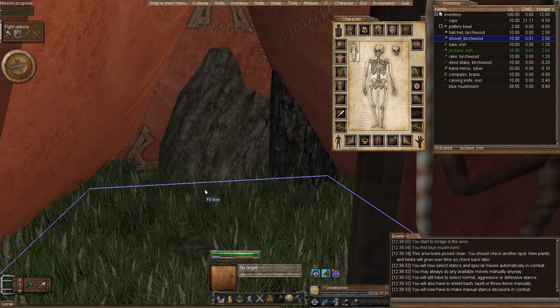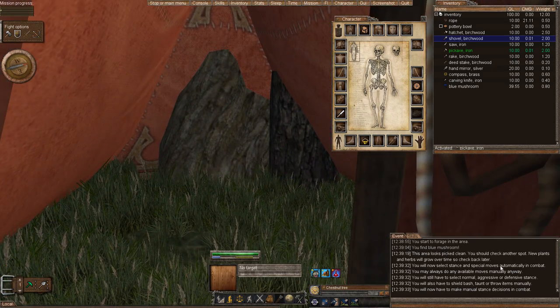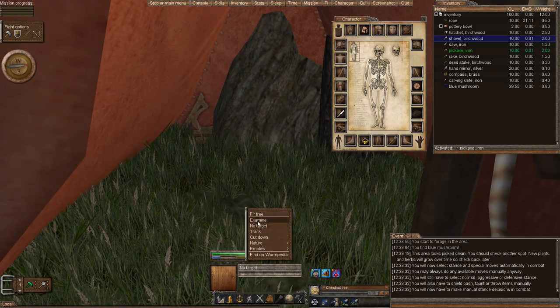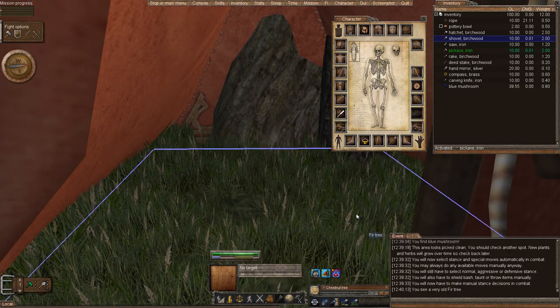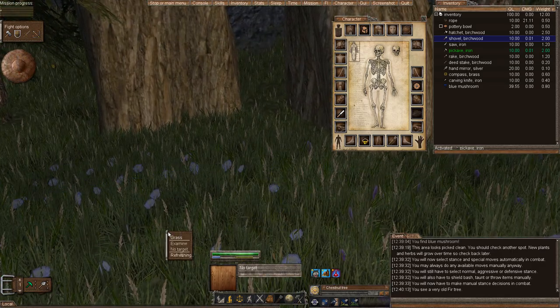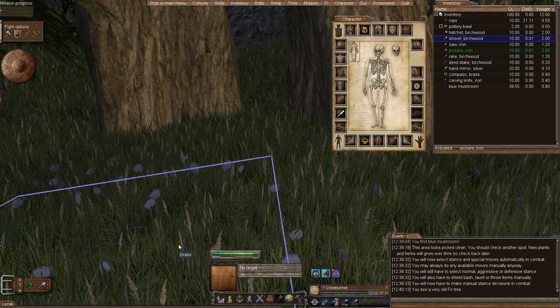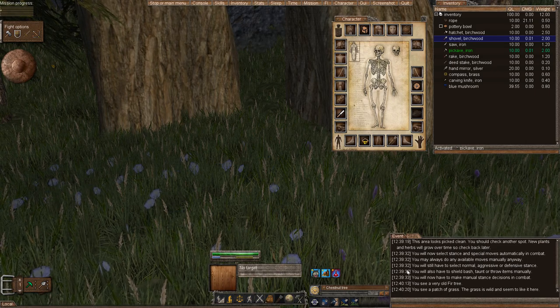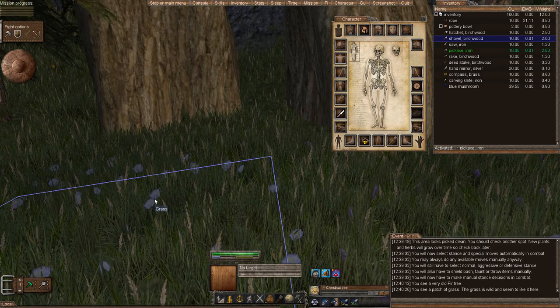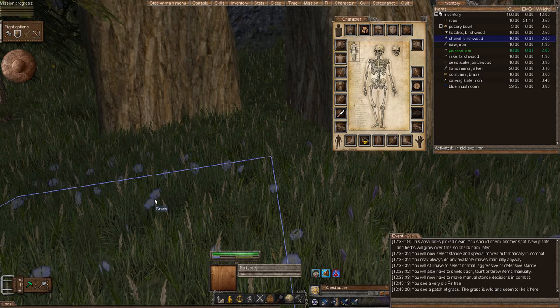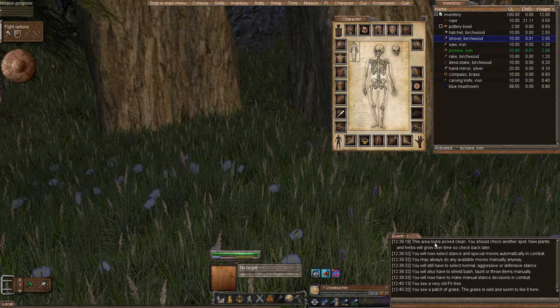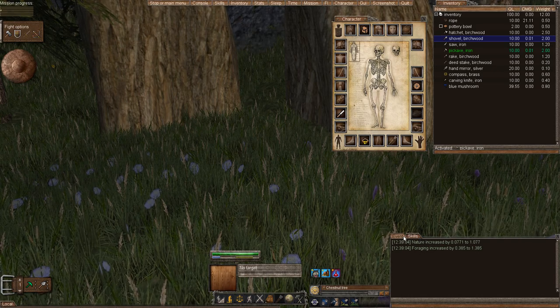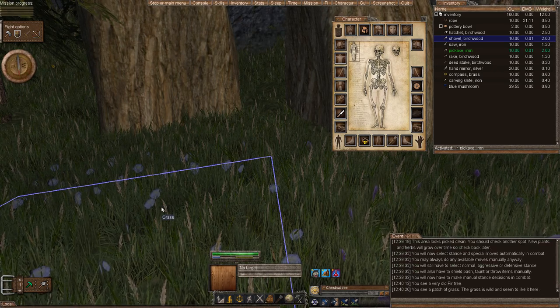So this is kind of the basic introduction. The events menu tells you what's going on. So like if I right click and examine something, it will tell me what I see, a very old fir tree or here. This looks like it's flowers, a patch of grass. There are flowers there that you can harvest later when you get higher quality or higher skills. Your skills bar will tell you how your skills are progressing. And then your local and your chat bar.